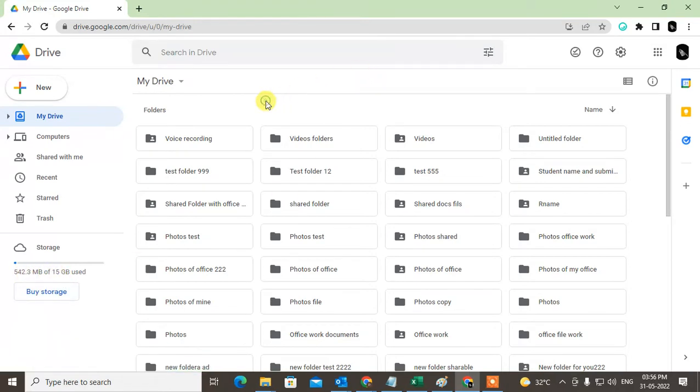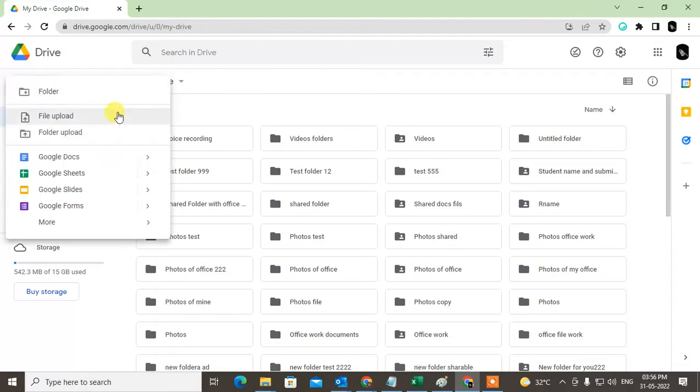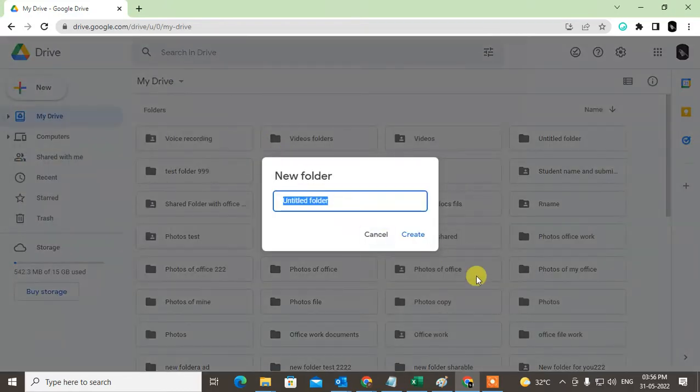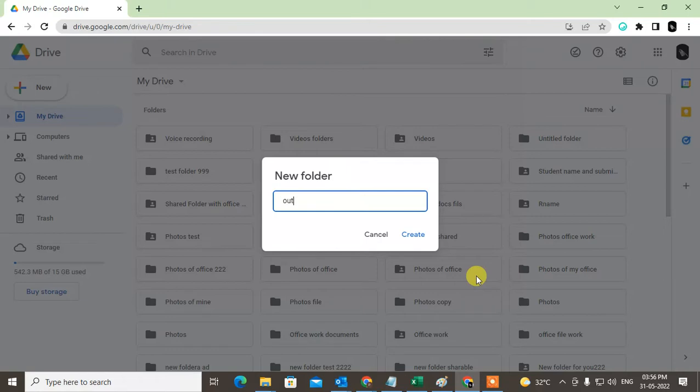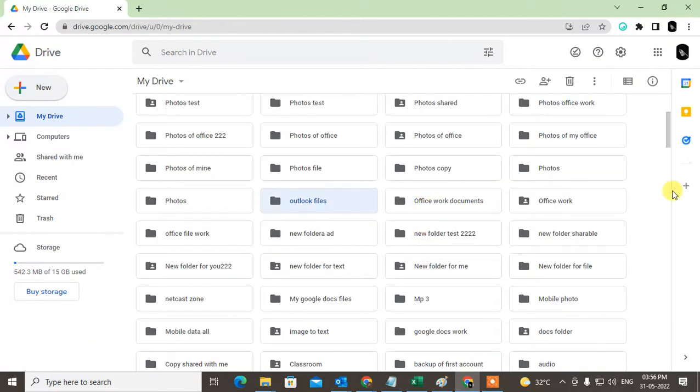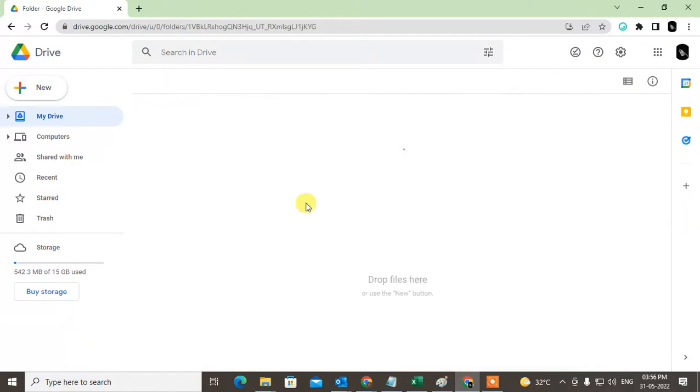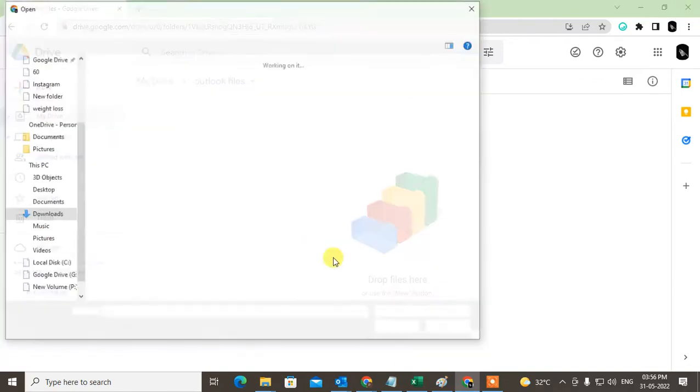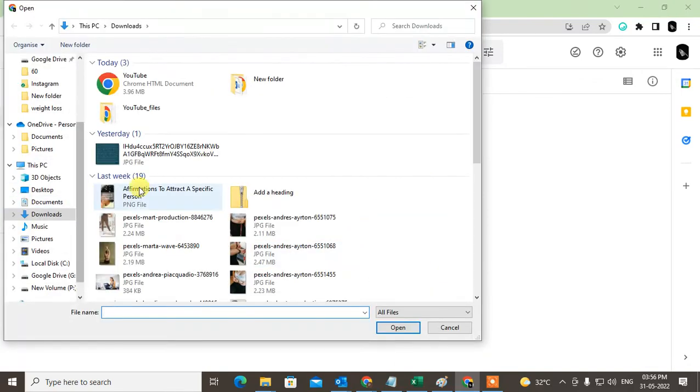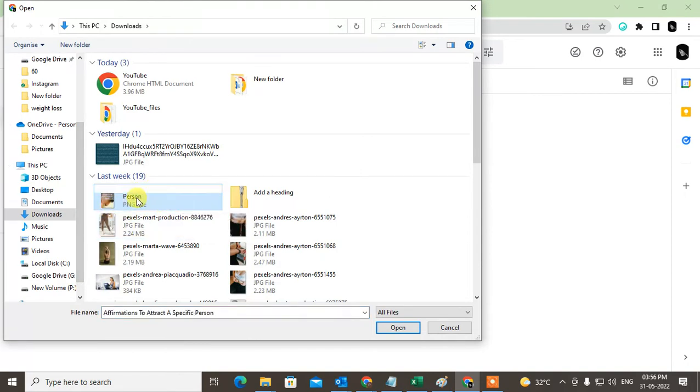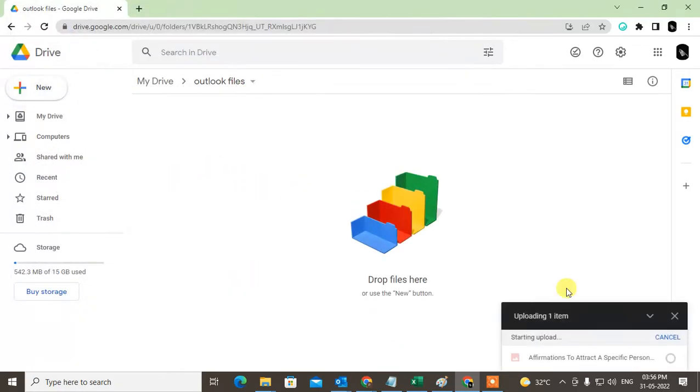Now what you need to do is create a folder here and give it a name like 'Outlook Files.' Create the folder, open it, and then upload the file. Go to File Upload and find the file you want to upload. For example, I'm uploading this PNG file.